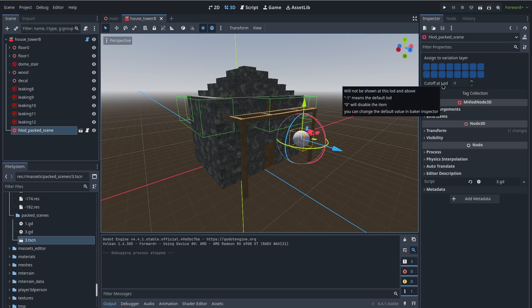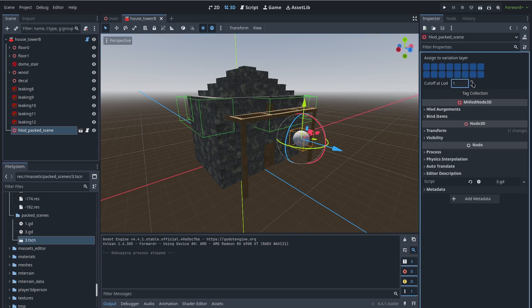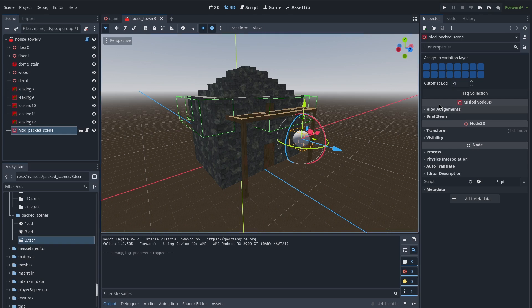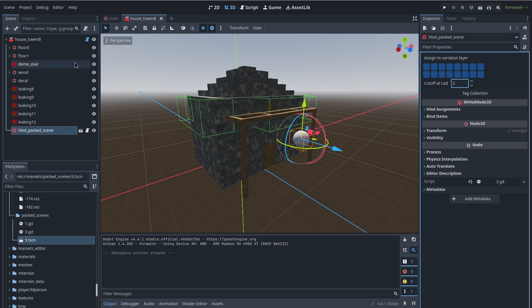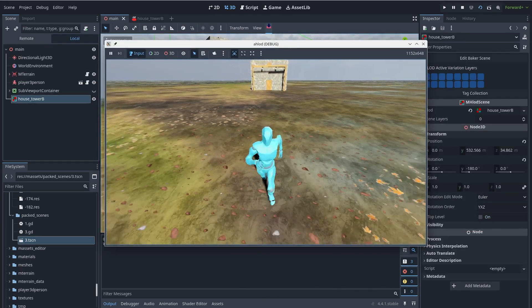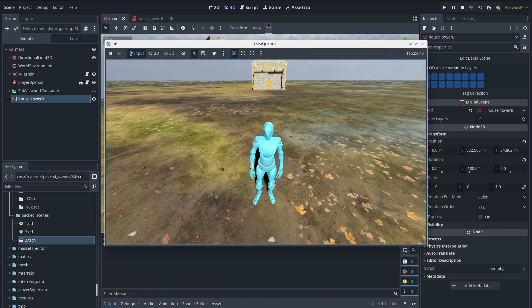There is a cutoff LOD value in the baker scene which you can change based on your needs. Basically, at this LOD the pack scene will be removed. If the join mesh kicks in at a LOD less than this, the pack scene will also be removed. If the value remains at minus one, the default LOD cutoff value for the pack scene will be used. You can find this default value in the baker inspector.